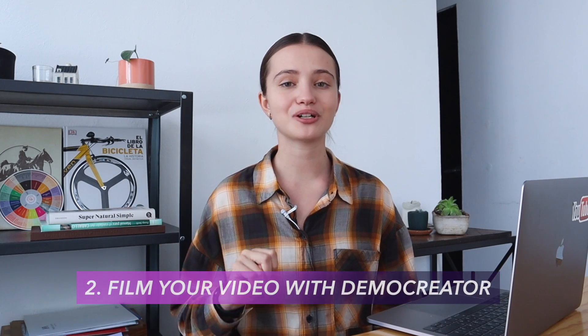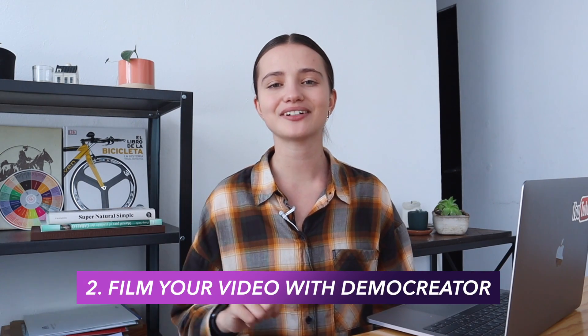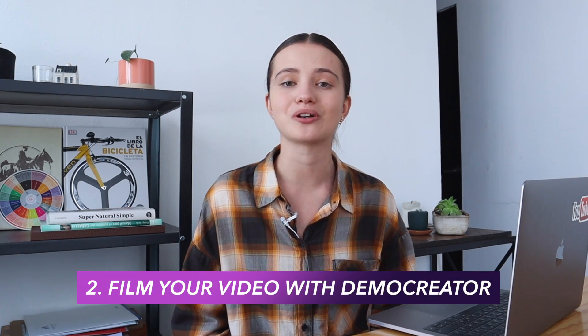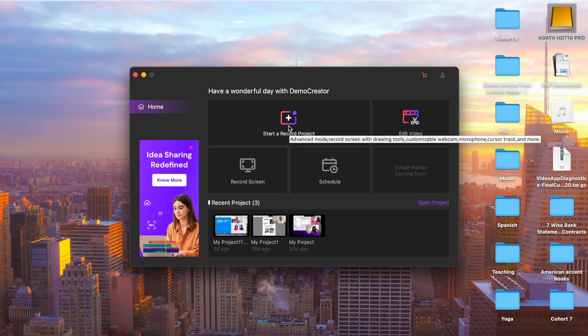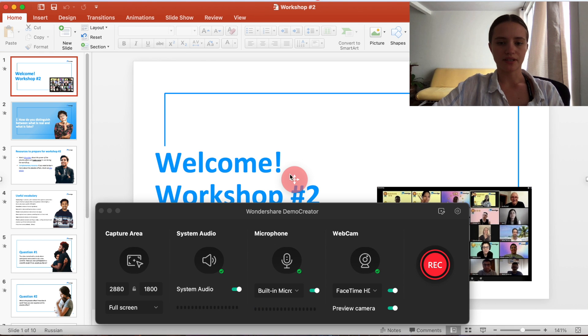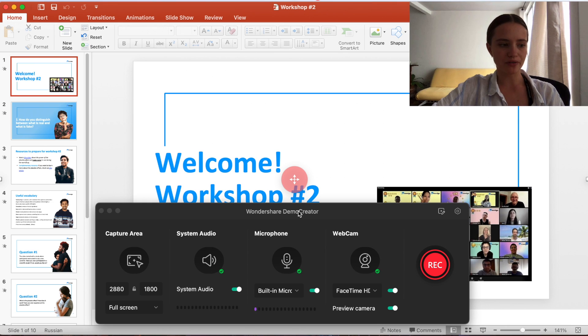Second, film your course video. I highly recommend using DemoCreator to record your videos — it's easy to use and intuitive for beginners with no editing experience. I launch the software and choose 'Start a New Demo Project,' then add my teaching slides or share my desktop on the left side panel. For example, today I have a course lesson about decision making.